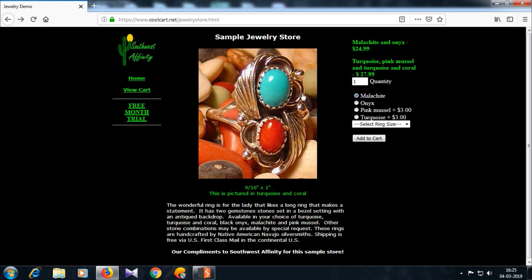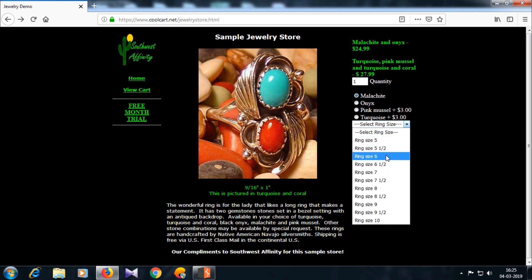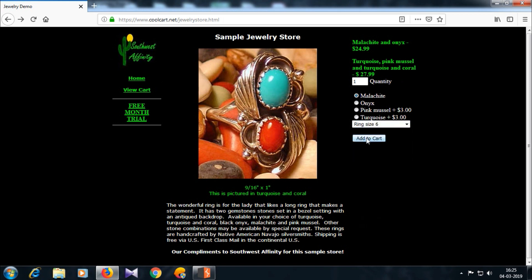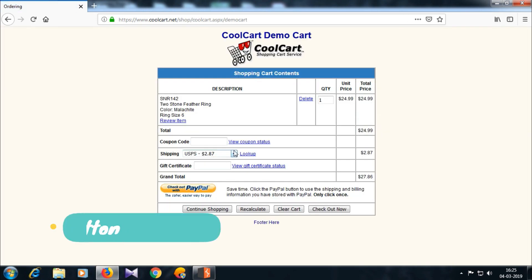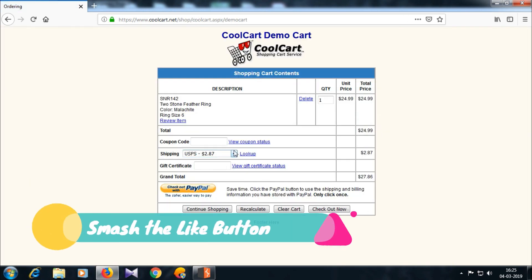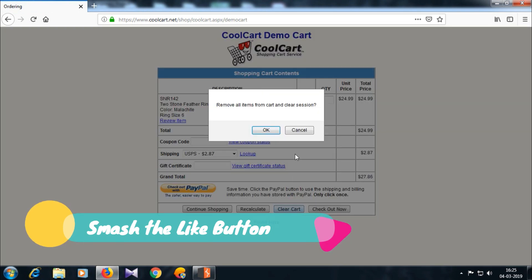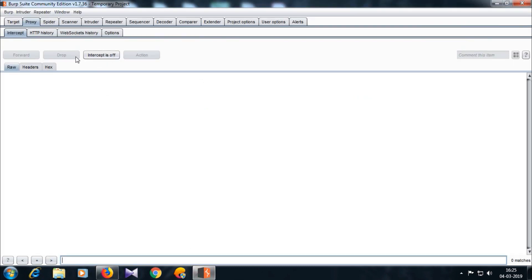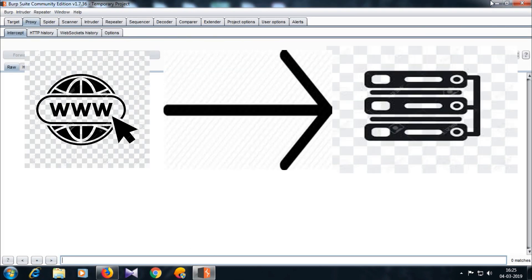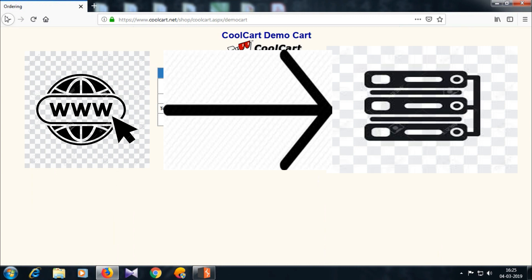In this video I will tell you about how you can intercept and change prices in ecommerce websites by using Burp Suite. Go to any ecommerce website and check for this kind of vulnerability where the website sends the input by the user to the server but does not cross-check it with the server, and you are almost done.